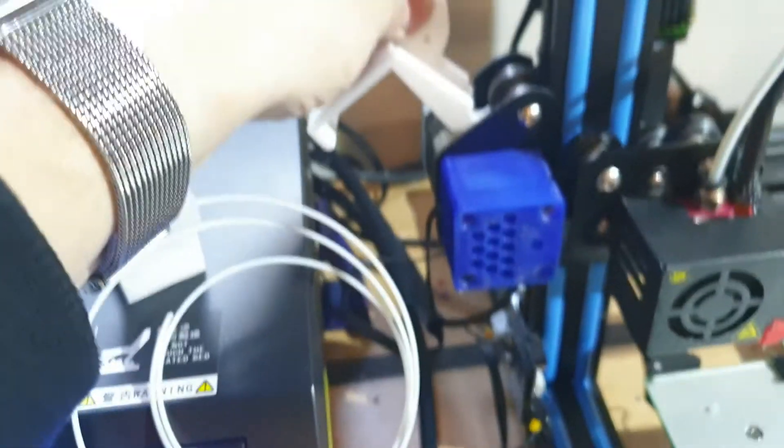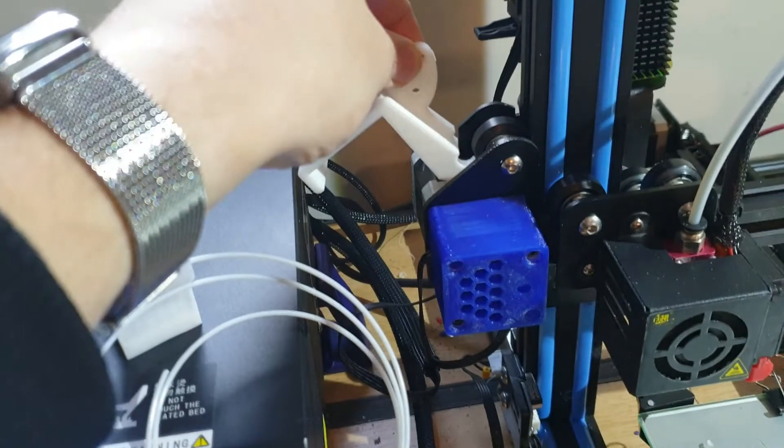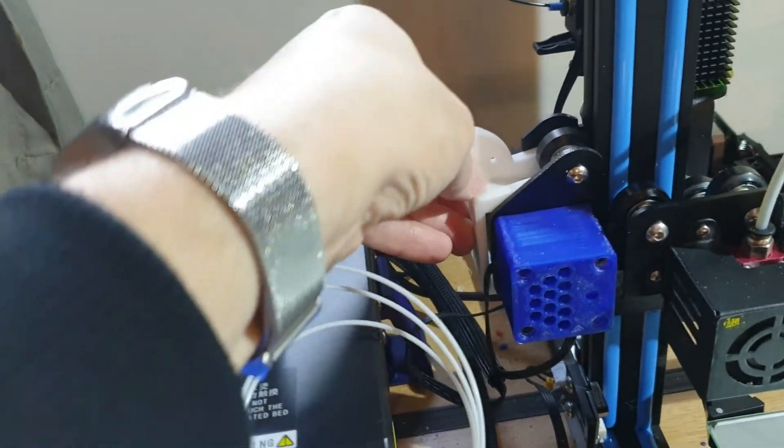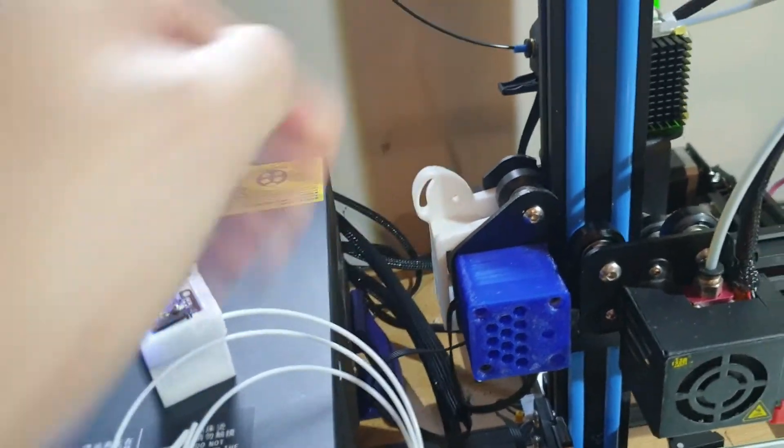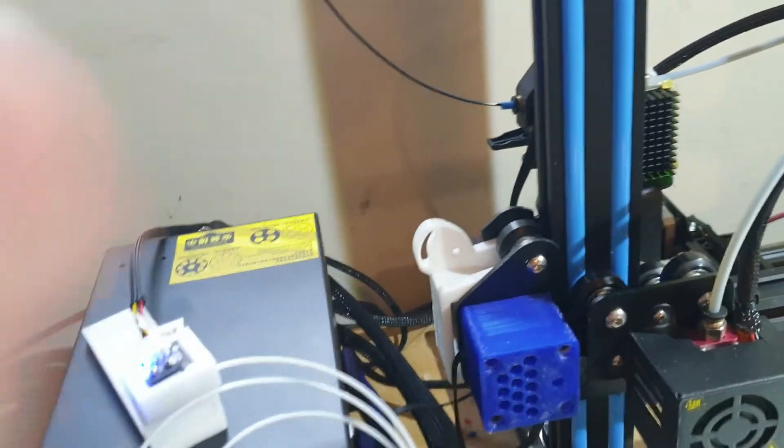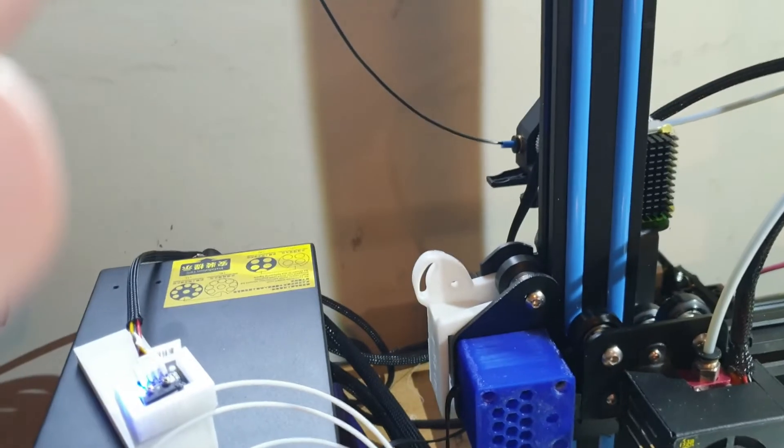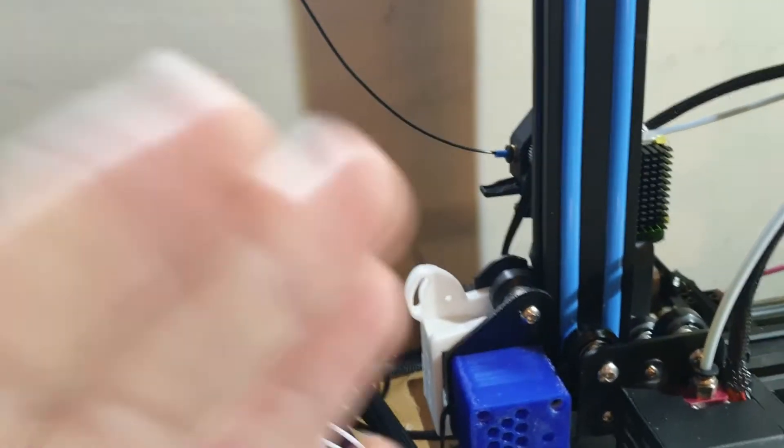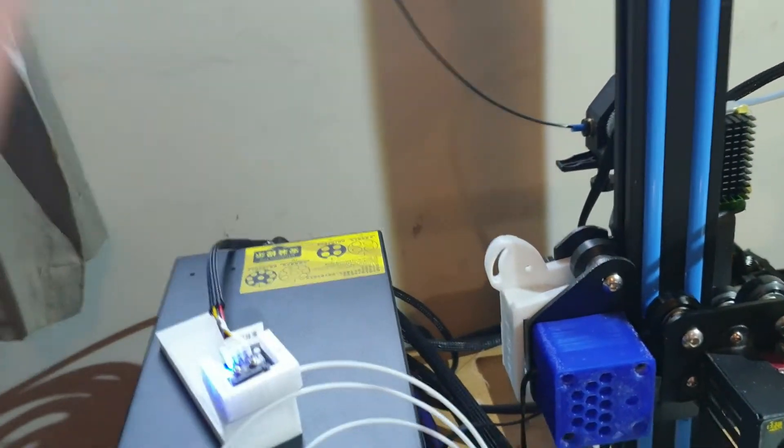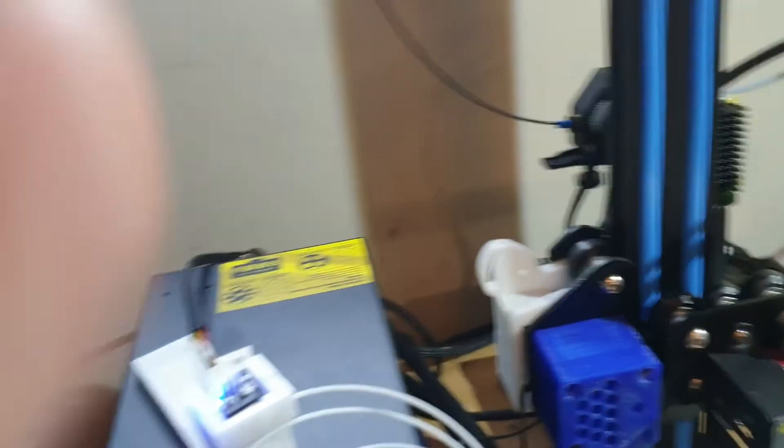It just goes underneath like that and just sits down which was great until I put the BMG extruder on and then the BMG extruder is that much further out now that it doesn't fit anymore.